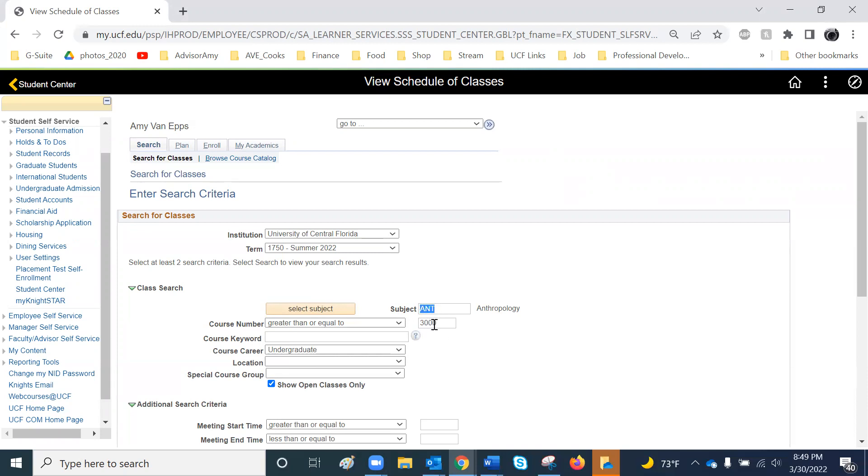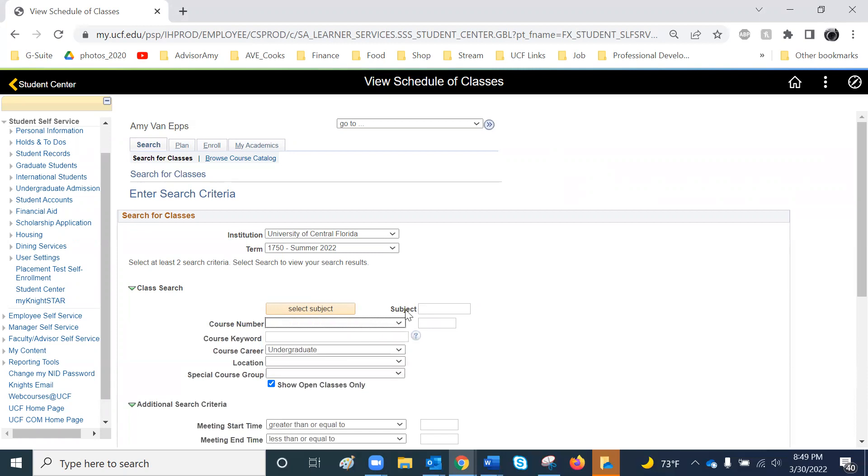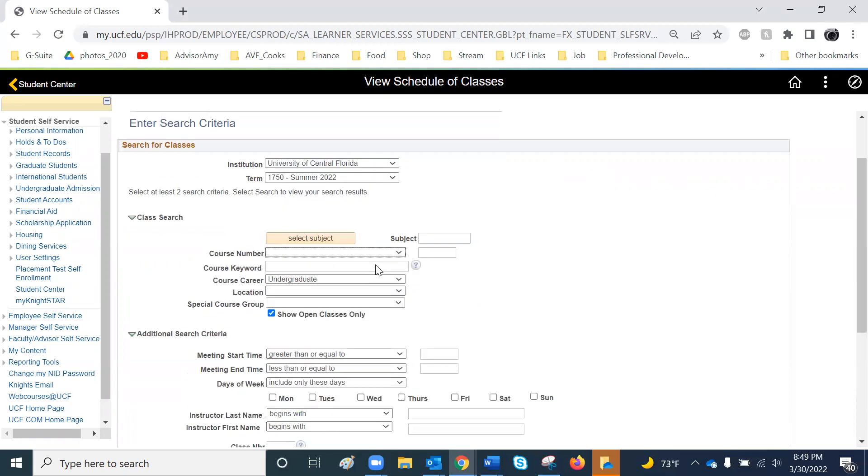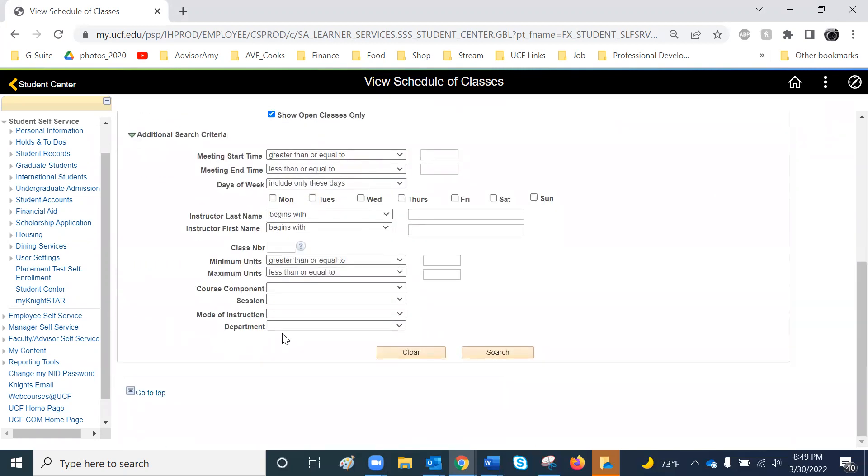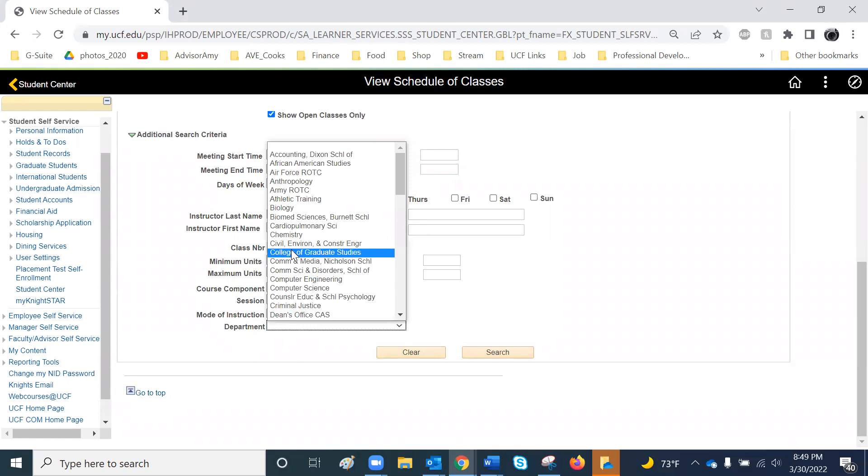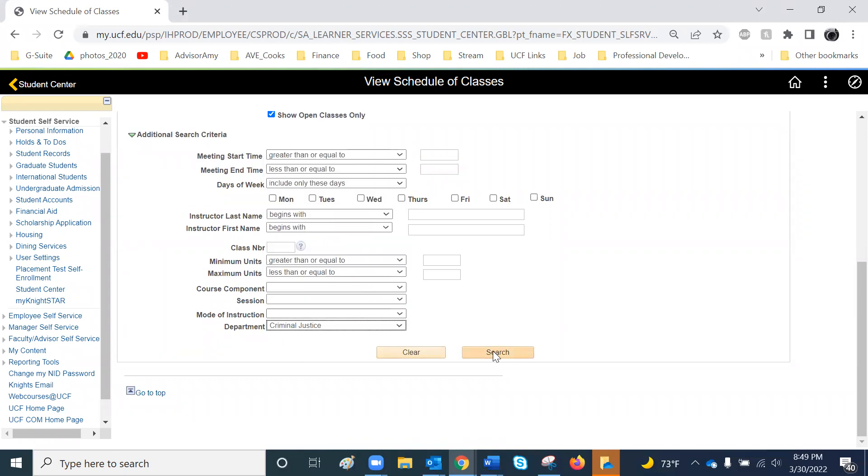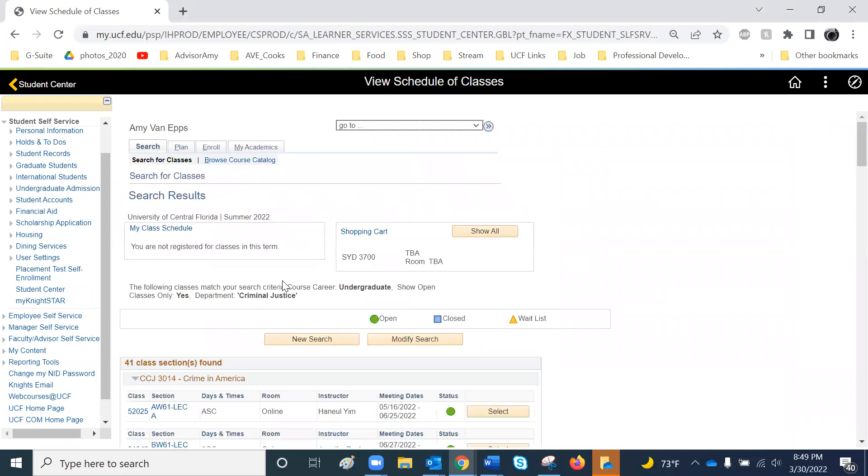Perhaps you want to search by department. Some classes have multiple prefixes. Go ahead and scroll down. Change the department to, for example, Criminal Justice. And it'll pull up all open classes taught within the Criminal Justice Department.